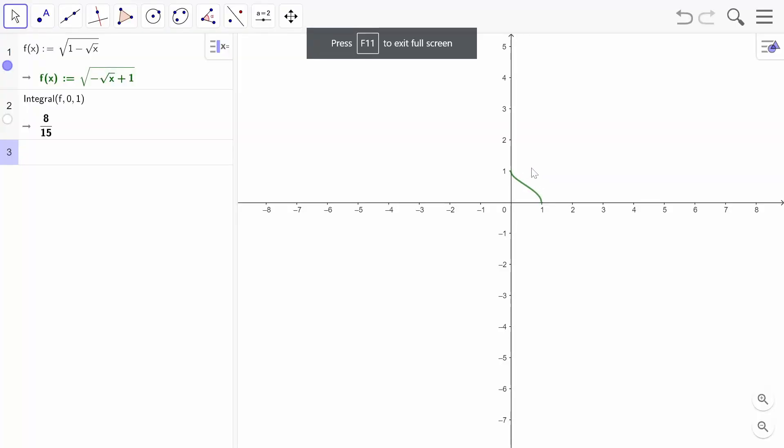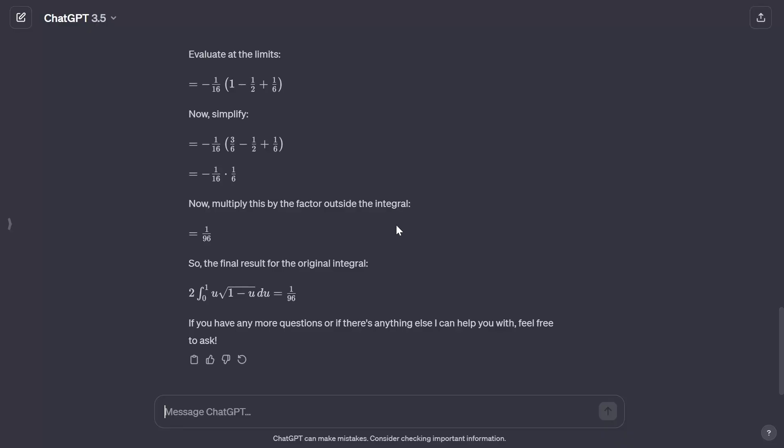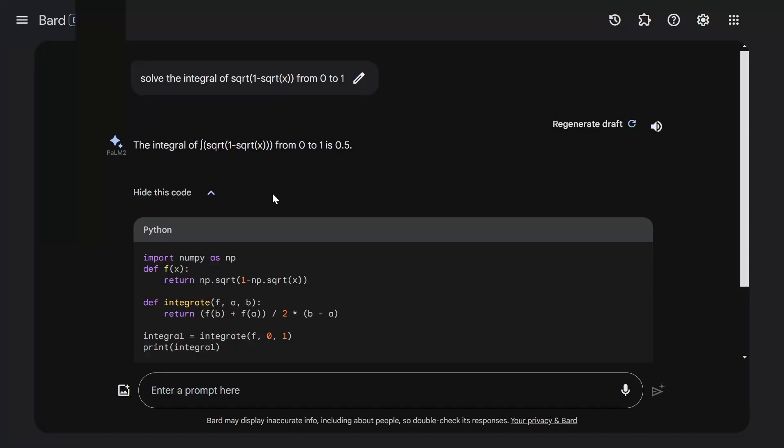If I use a proper graphing tool to solve this question, you can see that the answer is 8/15. That means ChatGPT got this completely wrong. Keep in mind, I'm using the free version of ChatGPT, which is the GPT-3.5 model.